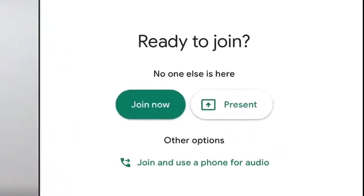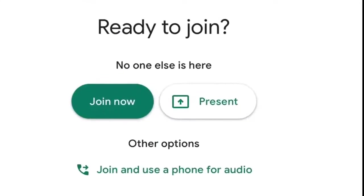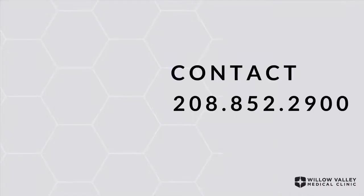After entering Google Meets, please press Join Now. This is an important step since it allows you to meet with your provider virtually.